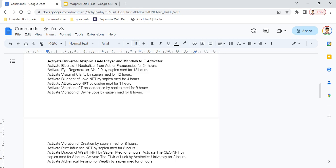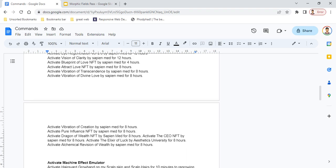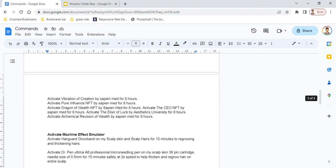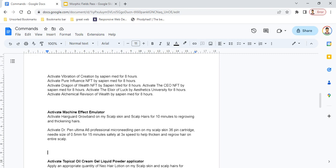The next header is Machine Effect Emulator. It lets you activate all the effects of various machines. You can activate it using commands like 'activate HairGuard HairGuard Grow Band on my scalp skin and scalp hair for 10 minutes for regrowing and thickening hair.' Add all machine-based commands below this header.